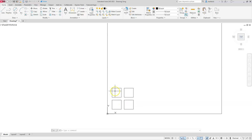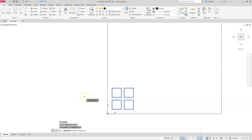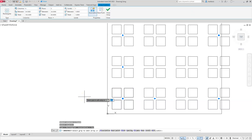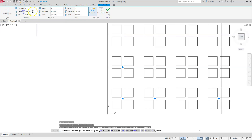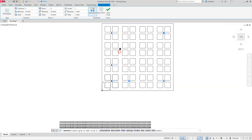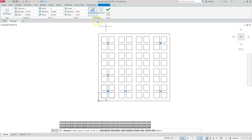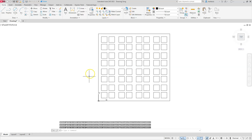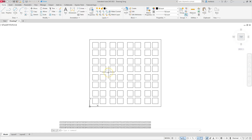Here we go. I'll select the original object and go to rectangular array, select it, and press Enter. I have four columns and four rows. The distance between each column — I had to add 23 plus 7 — comes out to 30. The row spacing is 23 plus 5, which is 28. Scrolling out you can see it did create the shape we wanted. I'll leave associativity on and close the array — we're done.